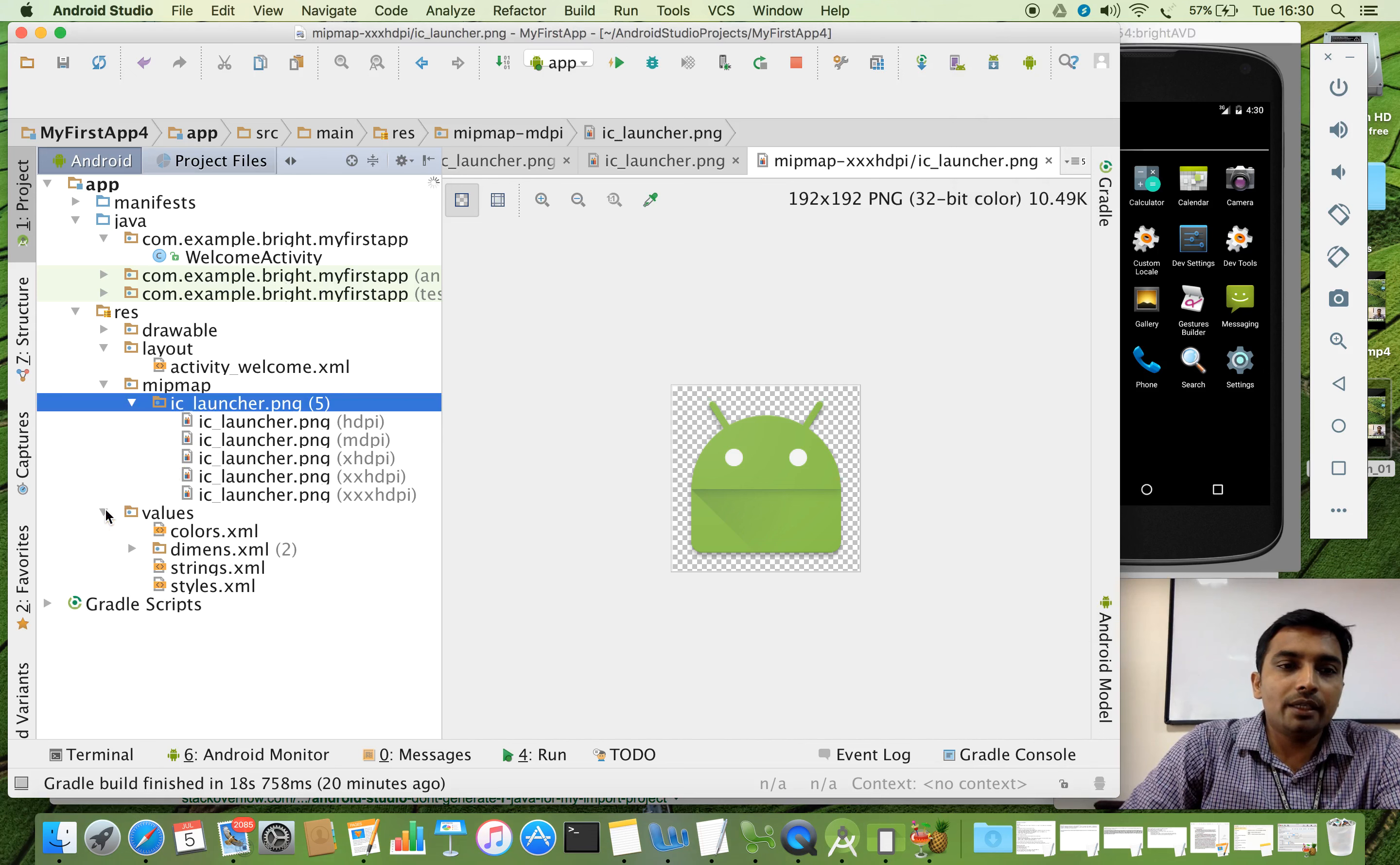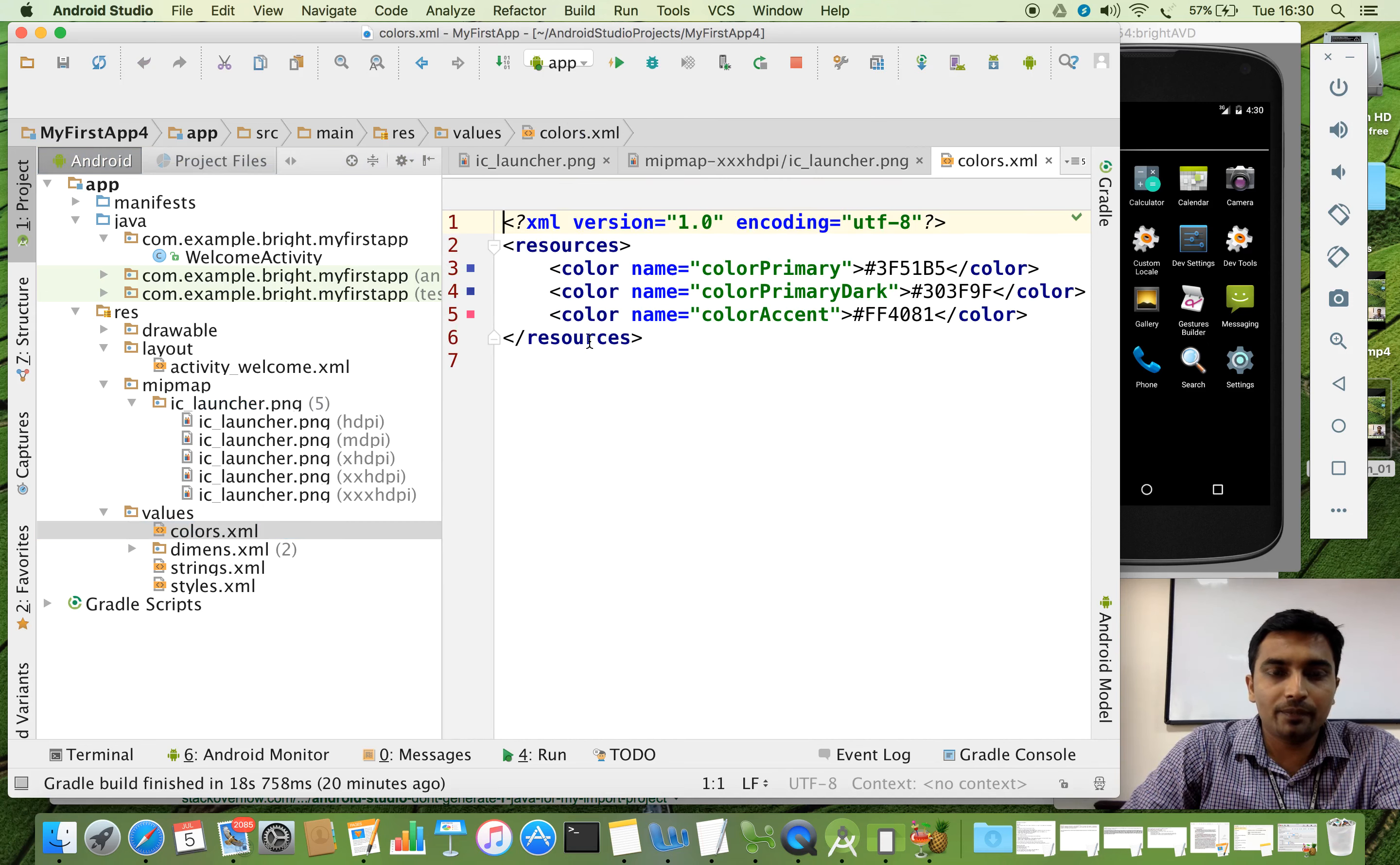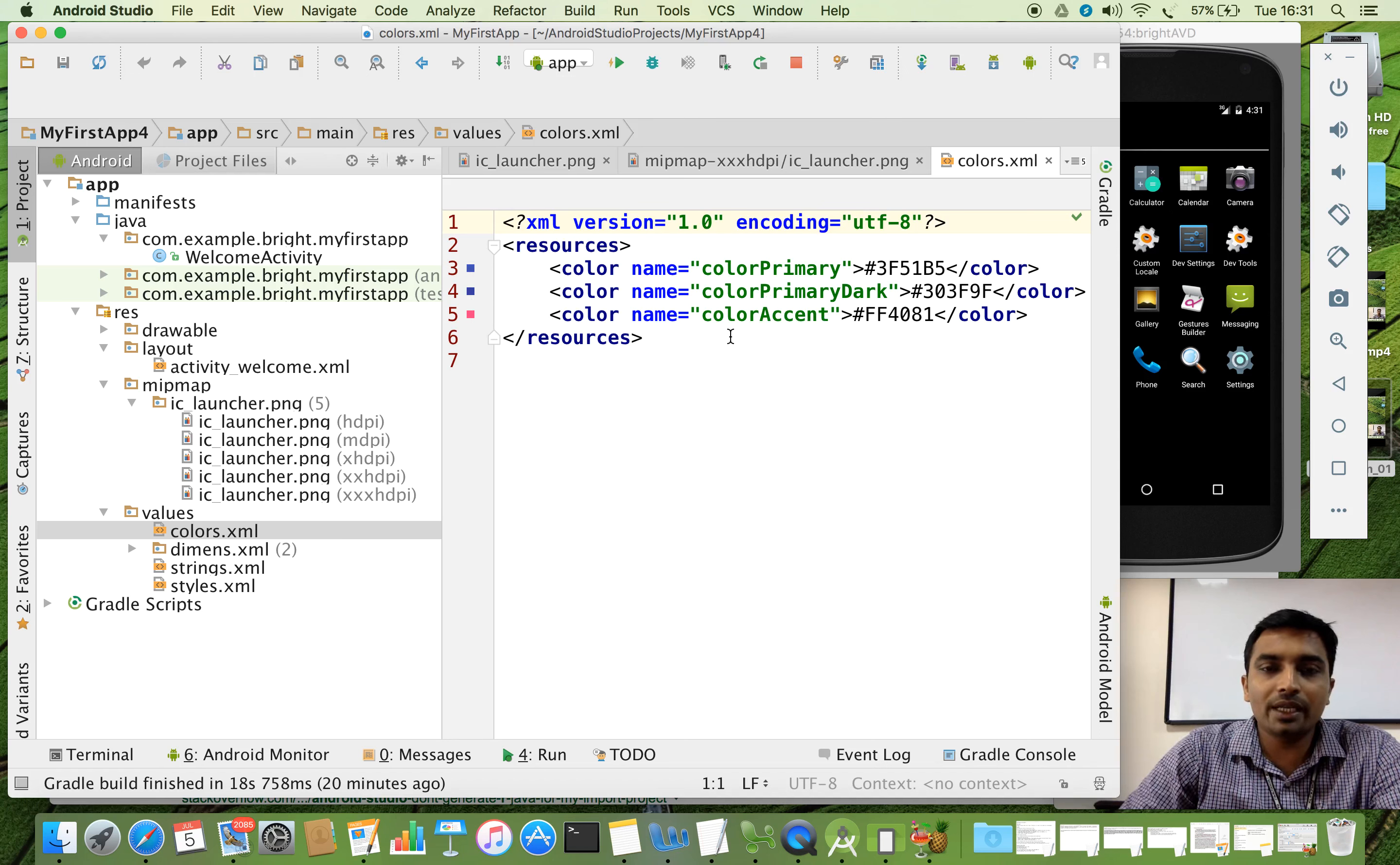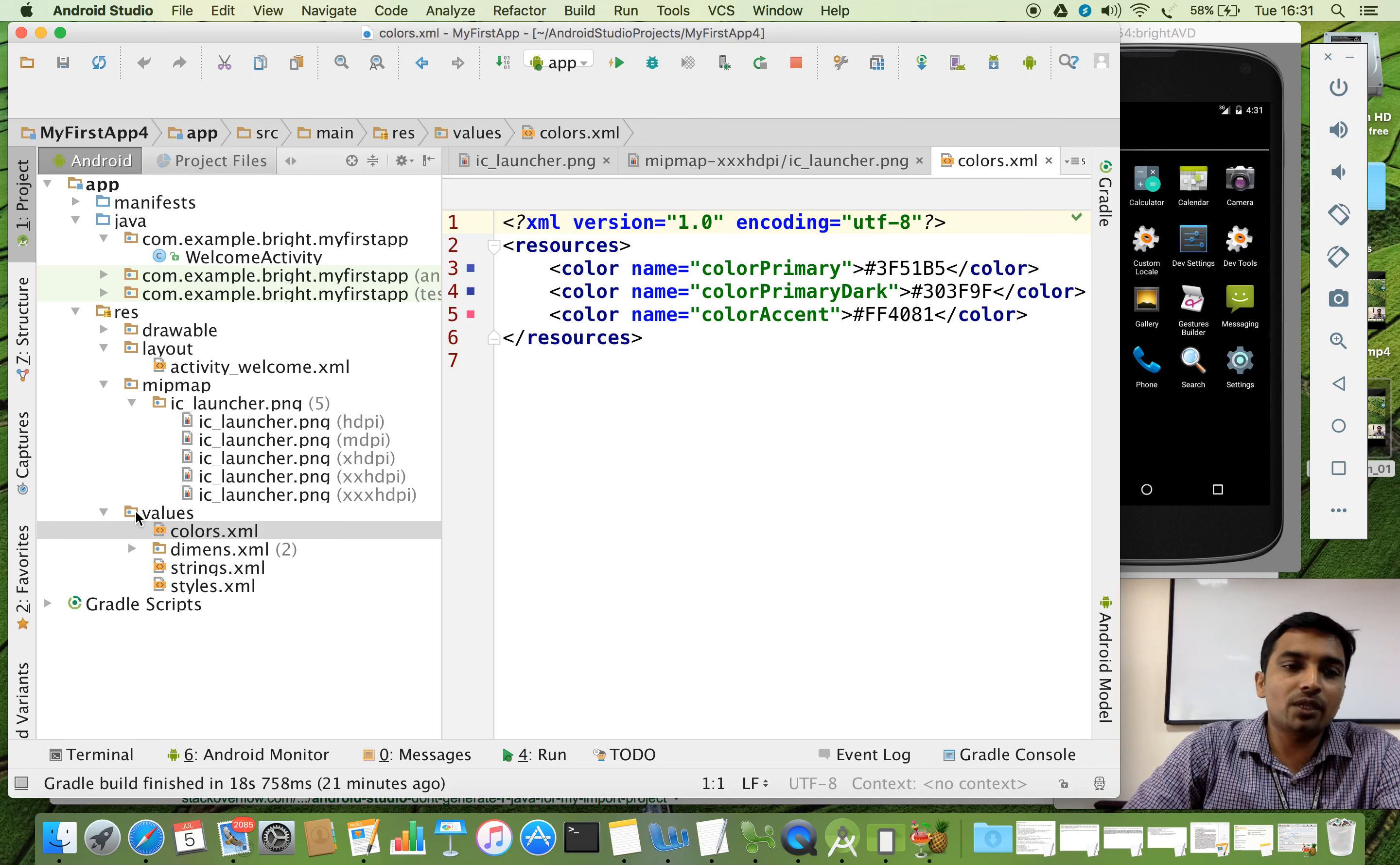And the next about the values. And here you have so many XML files. So you can see, for example, I am going to open colors.xml. So we can use these colors, different colors. You can see this is very light blue. This is little more dark blue. This is something like a pink. So all these values we can extract from here. Later I will show you. Like that strings.xml, styles.xml. We have different XML. So all these value extractions are coming in the folder called values.